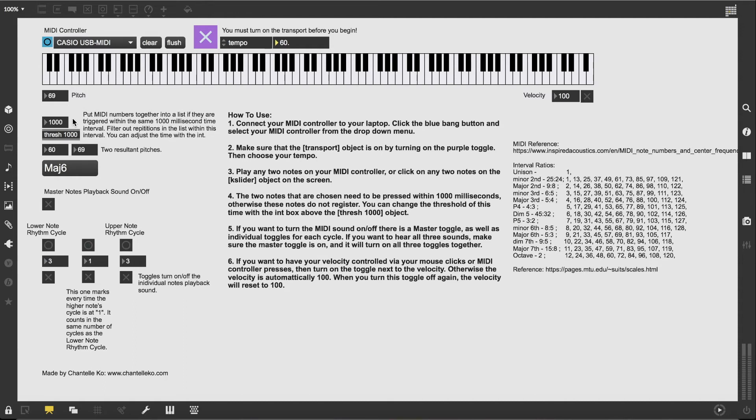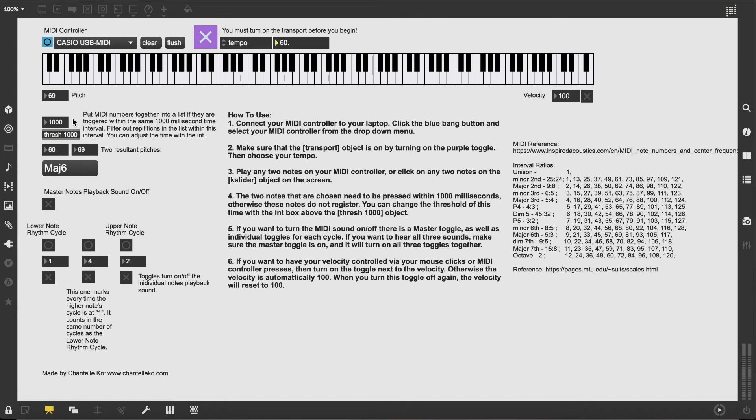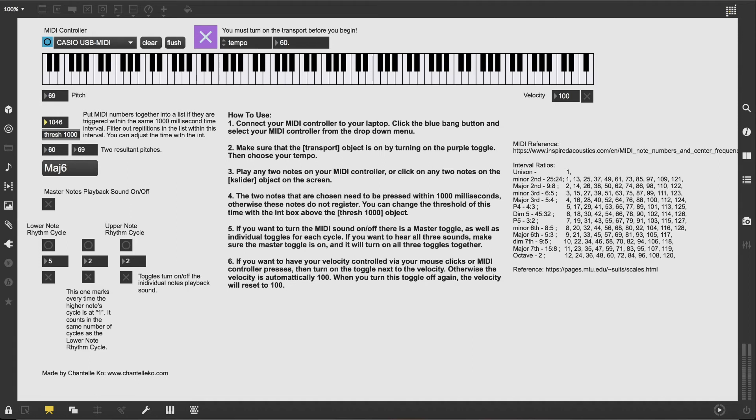So if the notes that you're pressing are more than one second apart in their time frame, then it will not register as an interval. You can adjust this threshold by clicking and dragging here, but the default is 1000 milliseconds.